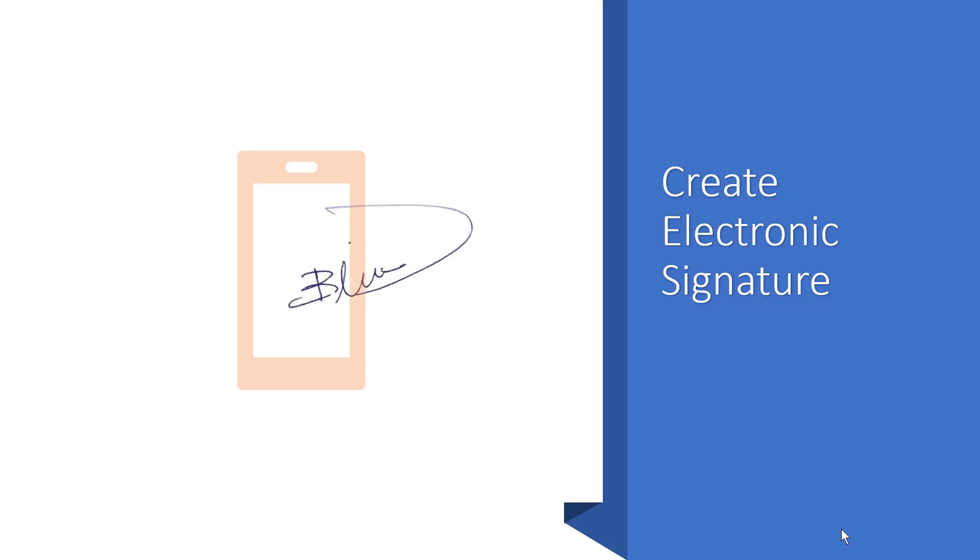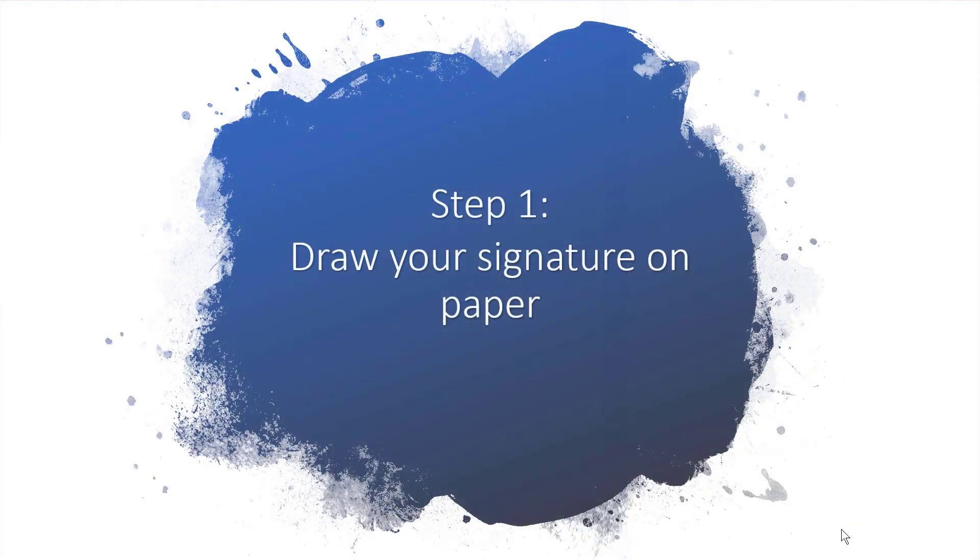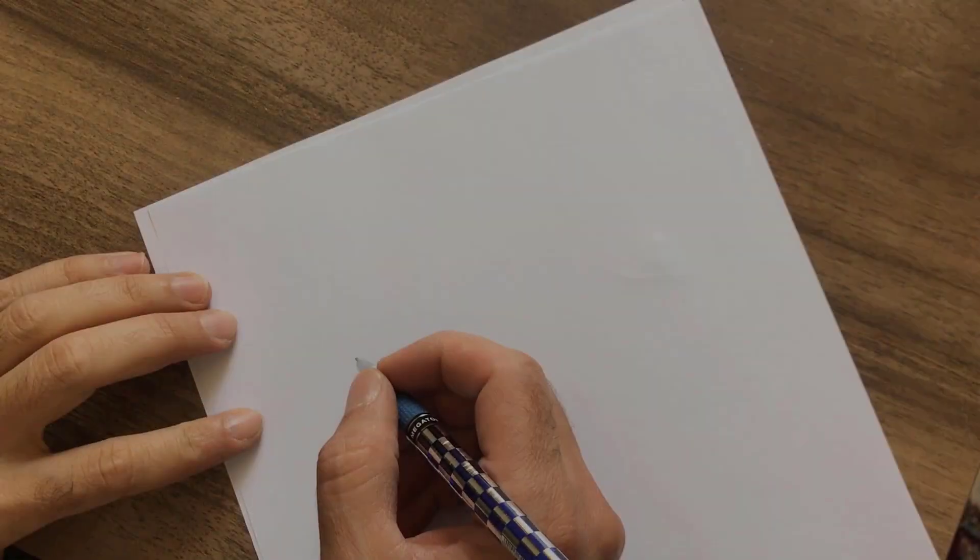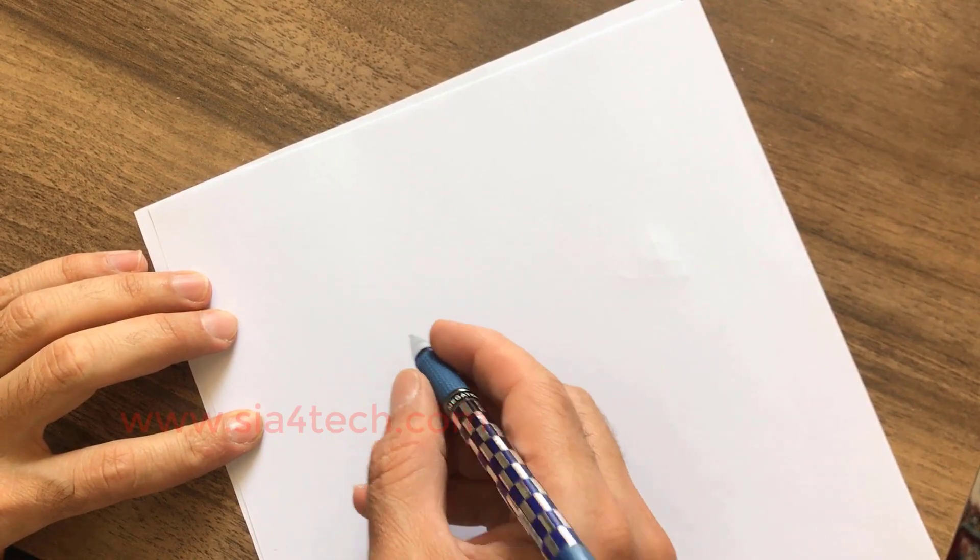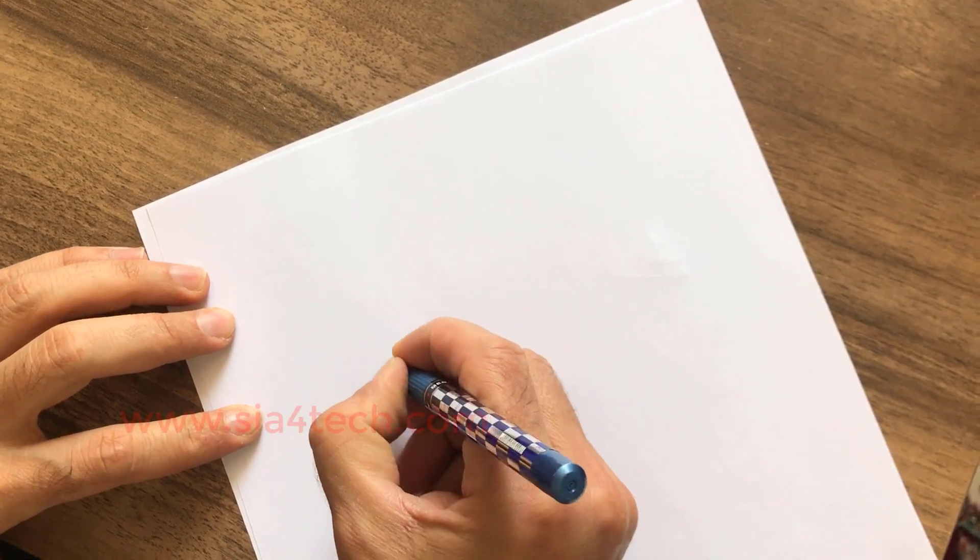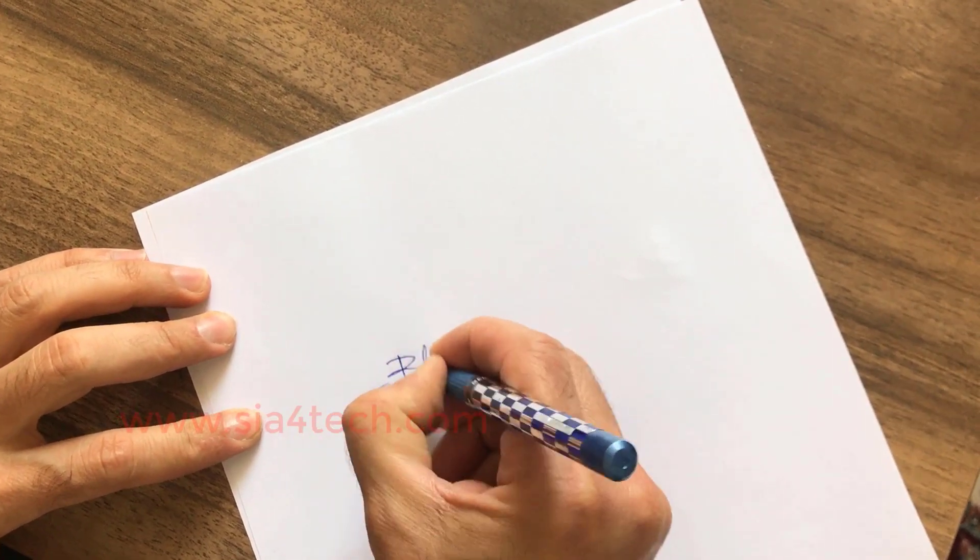Creating a digital signature in three steps. Step number one: bring a white paper and draw your signature. Let's say this is my signature.